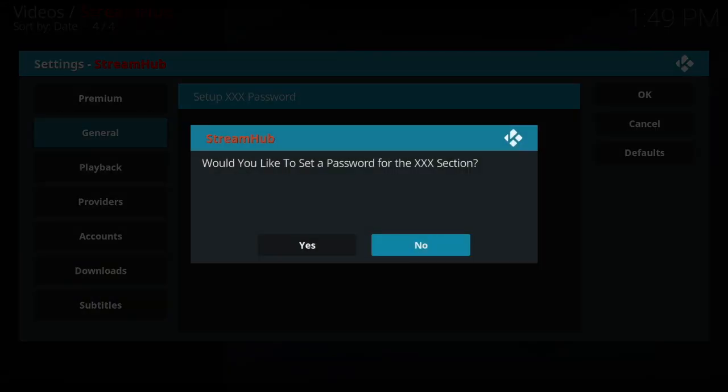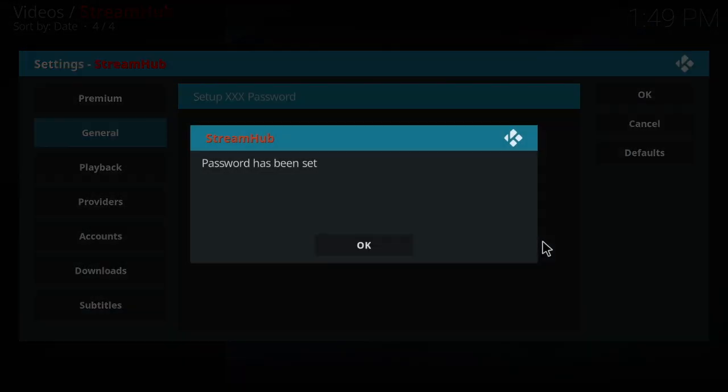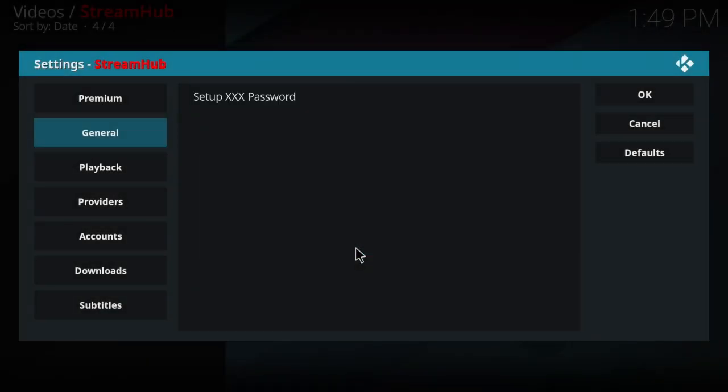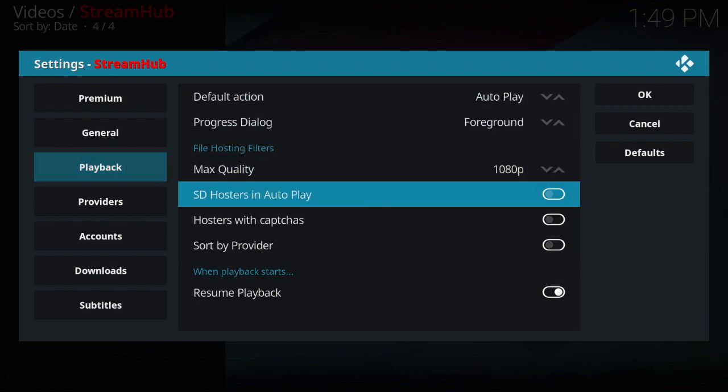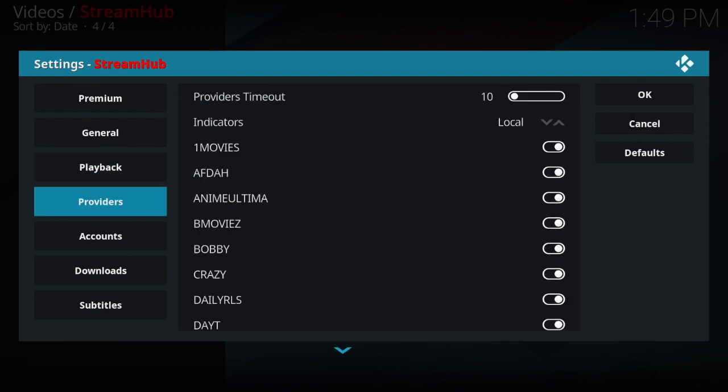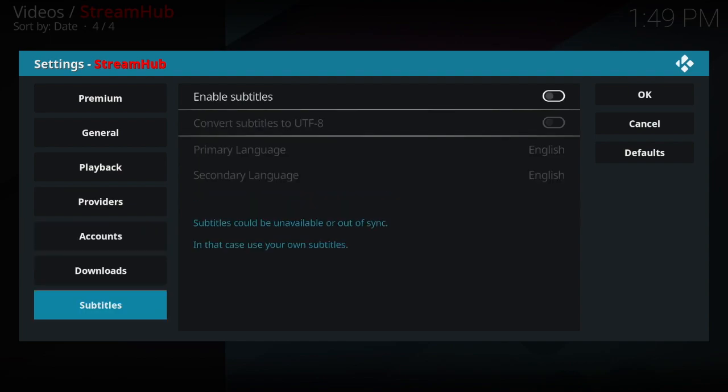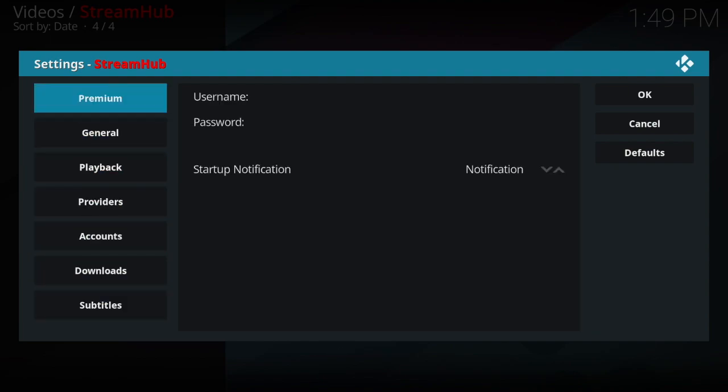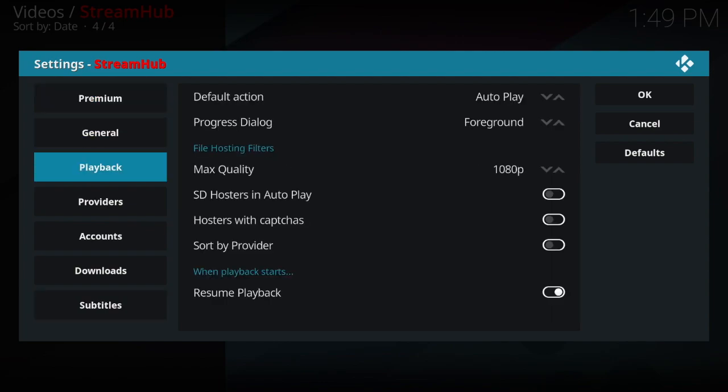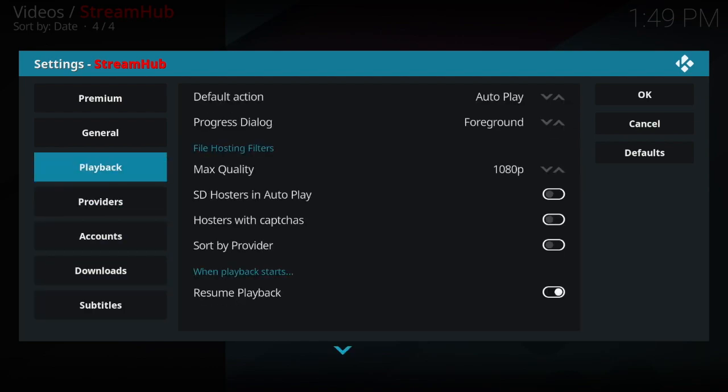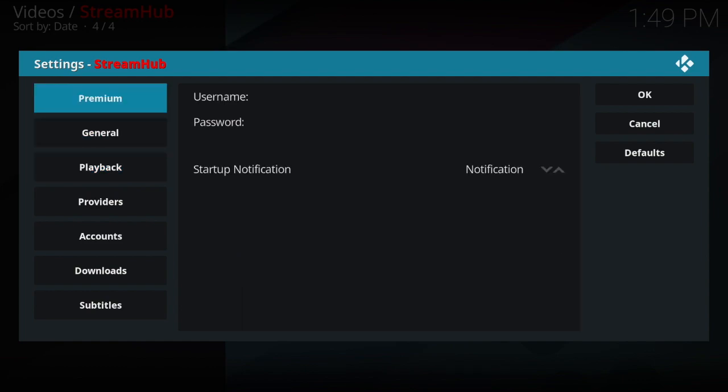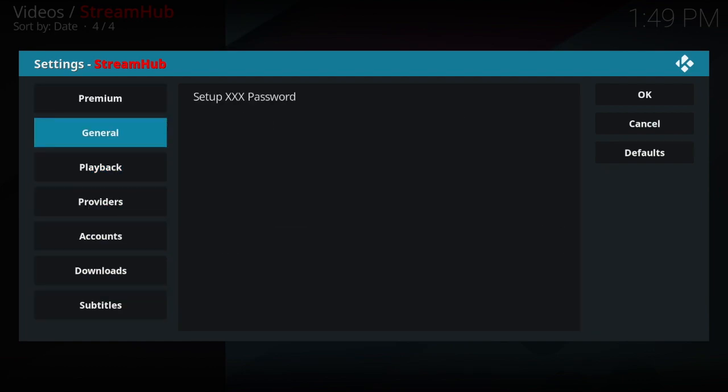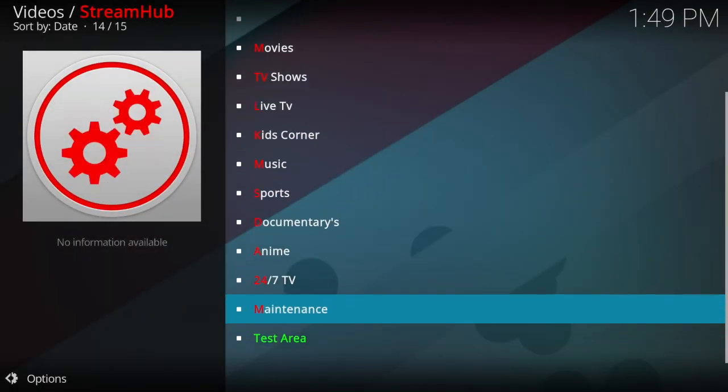Let's go to general. It wants to set up a password. I'm the only one on this device, so that's a sufficient password. Password has been set. So playback, it's not in here. Accounts, downloads, subtitles - there's no way to change it inside of Stream Hub. There's definitely a way to do it inside of Elysium and Covenant.